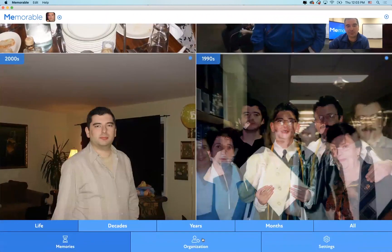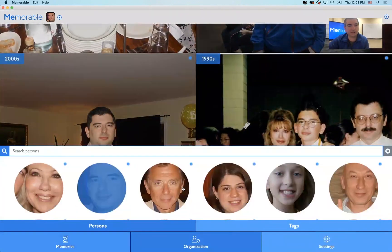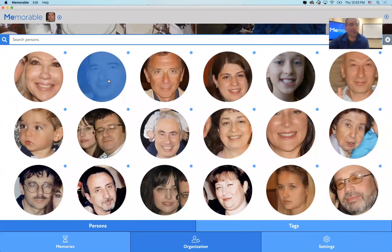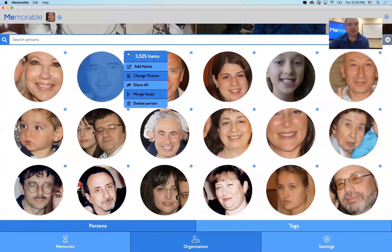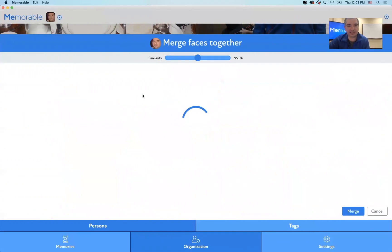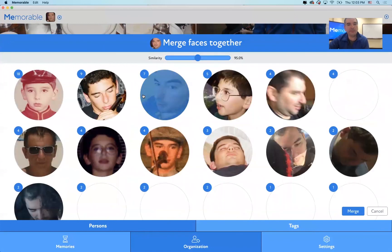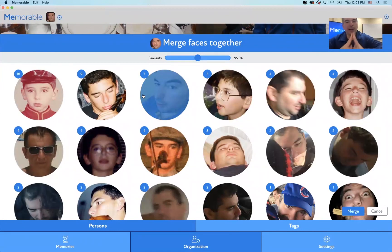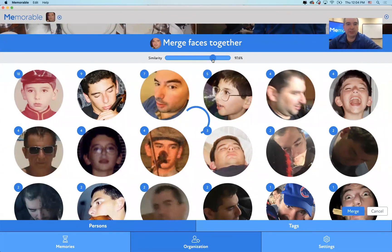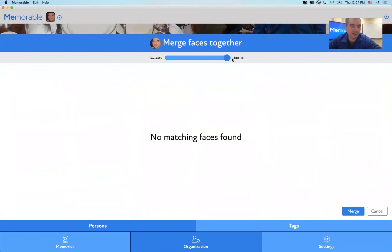What I would like to do is merge pictures of myself from the 80s to the present. We just launched this new feature. If you click Merge Faces, Memorable shows you possible people in your Memorable account. You can slide the similarity threshold. If I slide it all the way to the right to 100%, it shows no matching faces found.